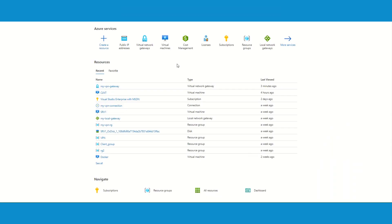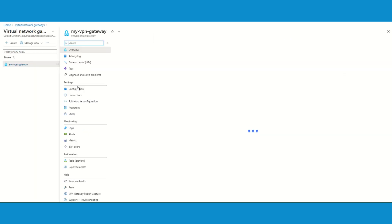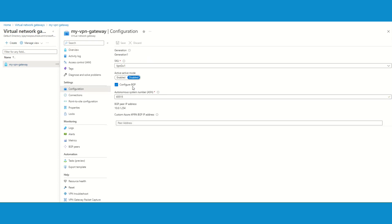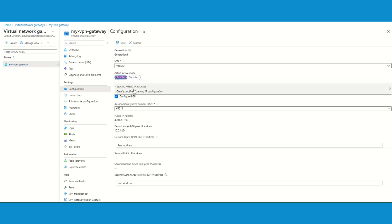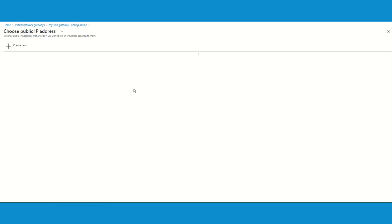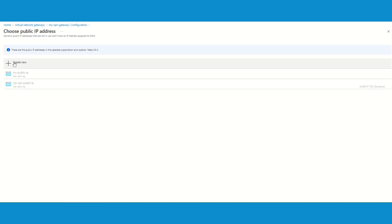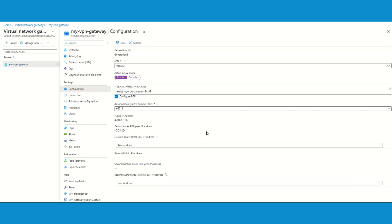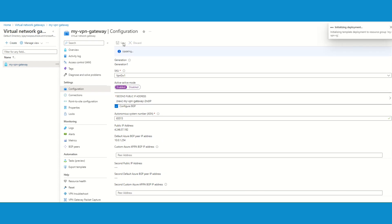I am already logged into the console. We'll go to the gateway, then go to configuration. Under configuration we need to make a change — active-active mode is currently disabled. Let's enable it. The moment you do it, it is going to ask for a second public IP address to be associated with the second instance. Let's create one and I will name it as 'second IP address'. Save it. It's going to take some time so I'm going to pause the video and come back once this is updated.